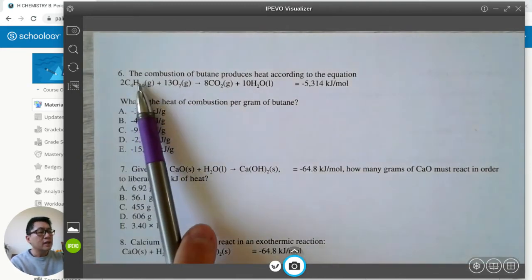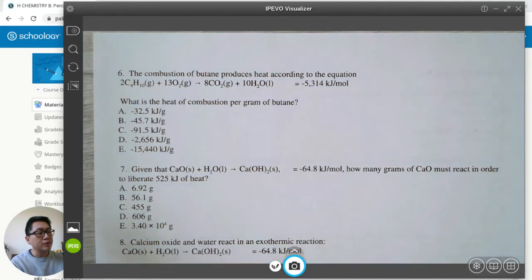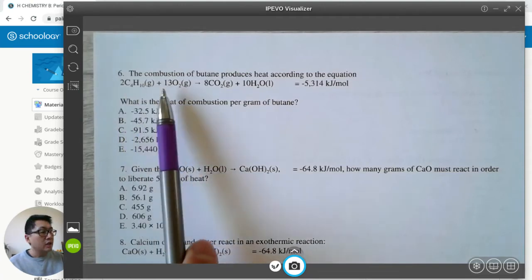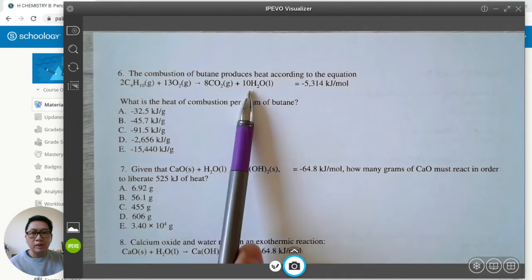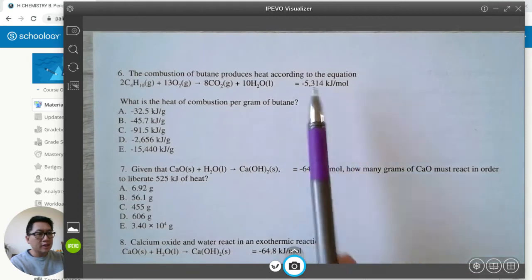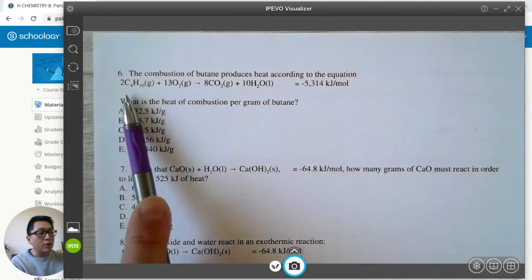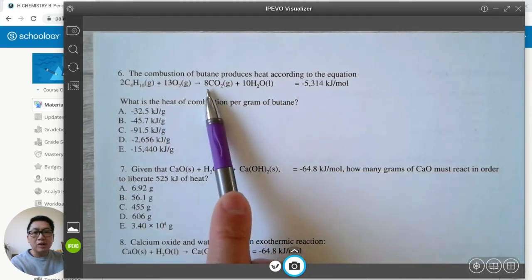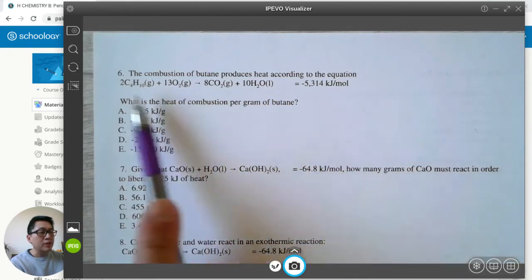The question says: the combustion of butane C4H10 produces heat according to the equation. Two moles of butane and 13 moles of oxygen makes eight moles of carbon dioxide and 10 moles of water, giving off 5314 kilojoules of heat. When it says 'per mole,' that's not per mole of butane — it's for every two moles of butane in the equation.